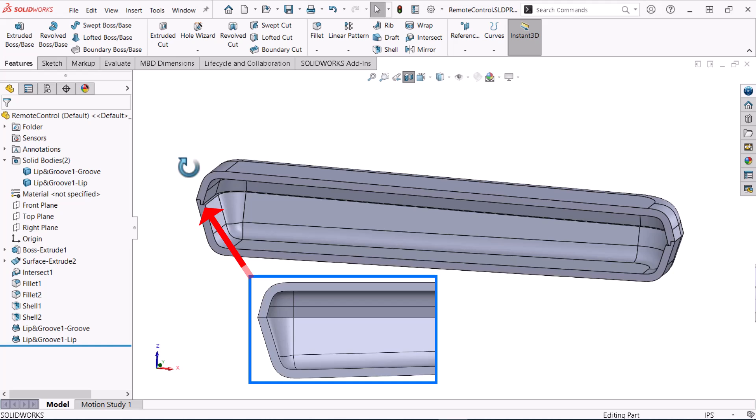In this video I'll show you how to use the lip groove command to stabilize the contact between a remote control assembly's top and bottom parts through a top-down design approach.